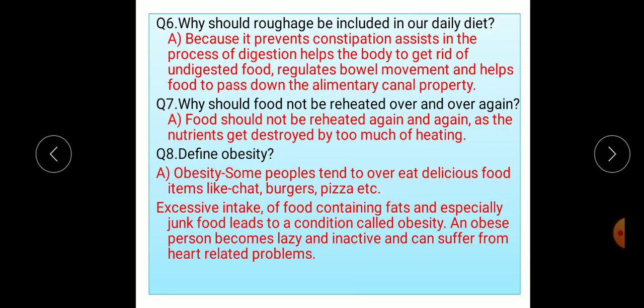Question seven: why should food not be reheated over and over again? Food should not be reheated again and again as the nutrients get destroyed by too much heating. Question eight: define obesity. Obesity is a condition where people tend to overeat delicious food items like chaat, burger, pizza, samosa, etc. Excessive intake of food containing fats and especially junk food leads to obesity. An obese person becomes lazy and inactive and can suffer from heart-related problems.